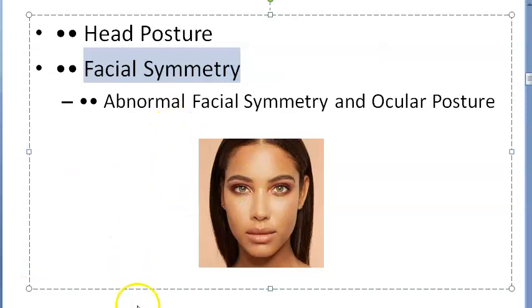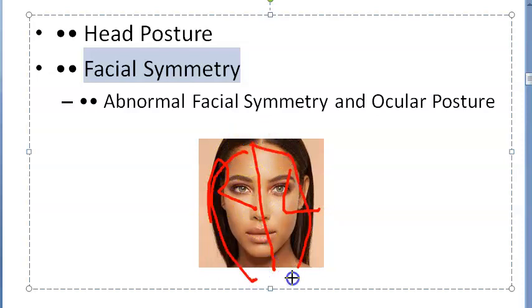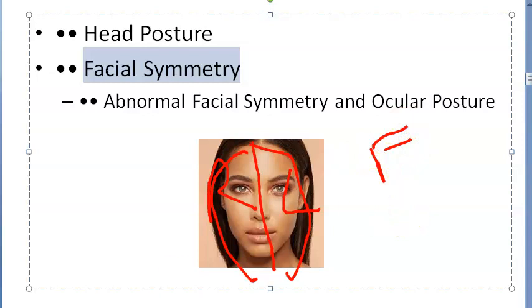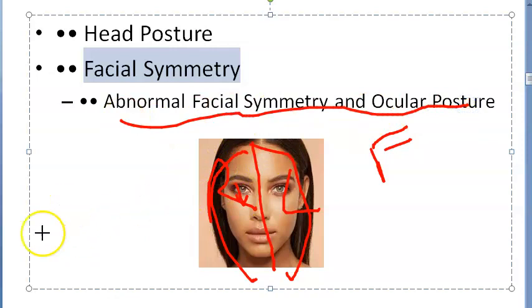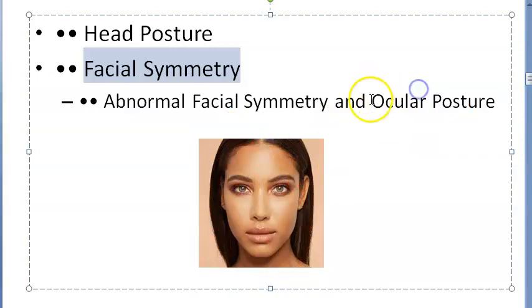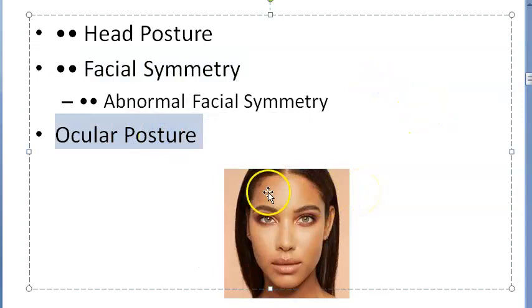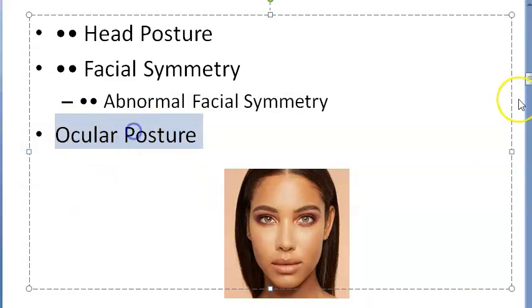Check facial symmetry — are both sides of the face symmetrical? Are the eyebrows, eyelids, nasolabial folds, and angles of mouth at the same level? Asymmetry could indicate facial nerve palsy or unilateral ptosis with one eyelid drooping. If abnormal facial symmetry is found, examine for third nerve palsy. Then assess ocular posture — check the visual axes; if not parallel, the patient may have esotropia, exotropia, or hypotropia.